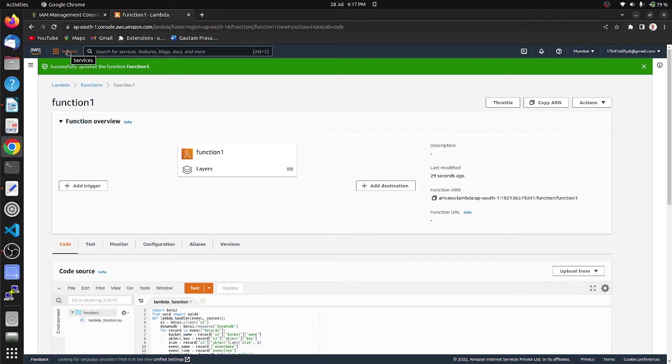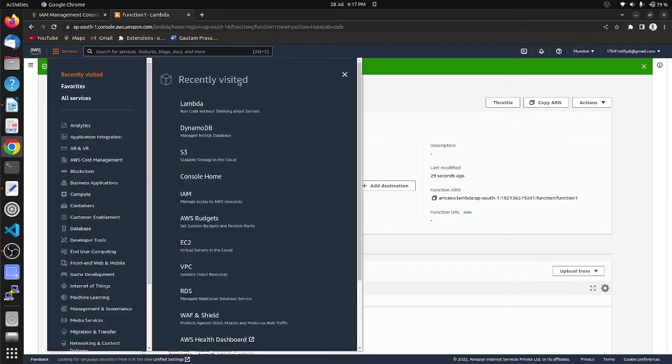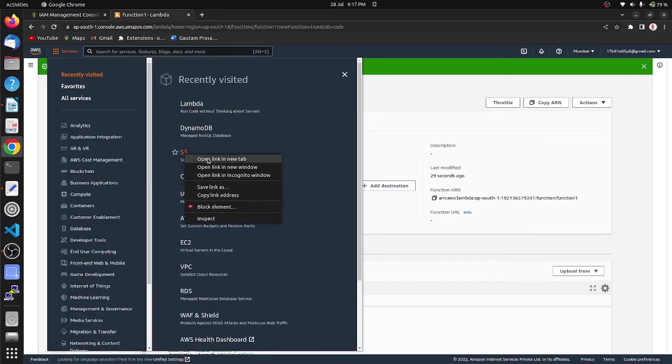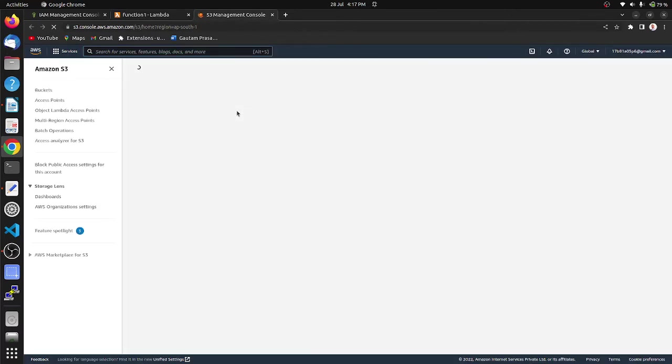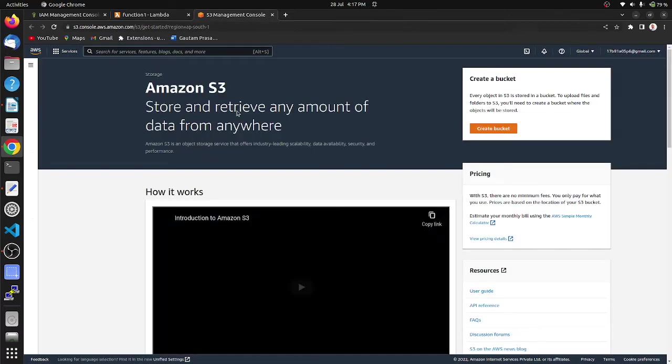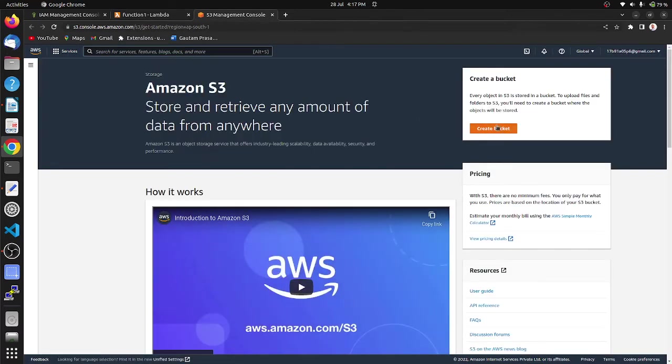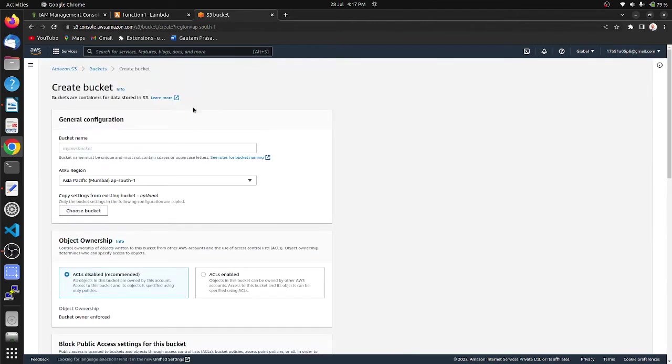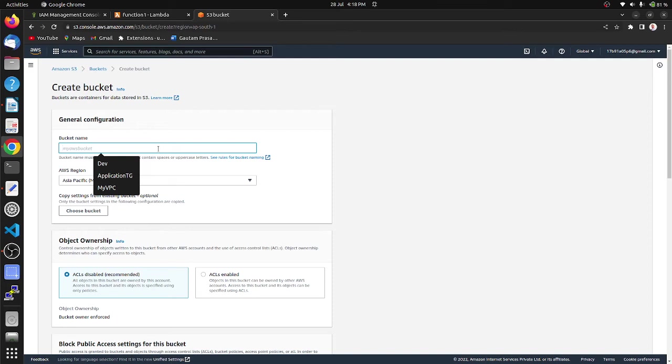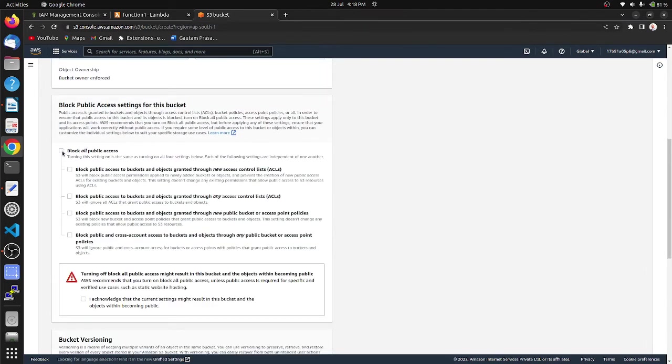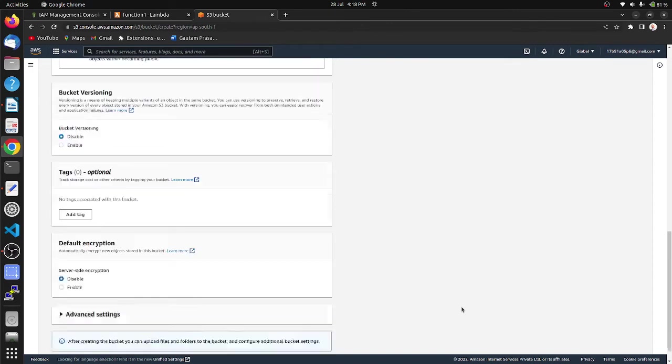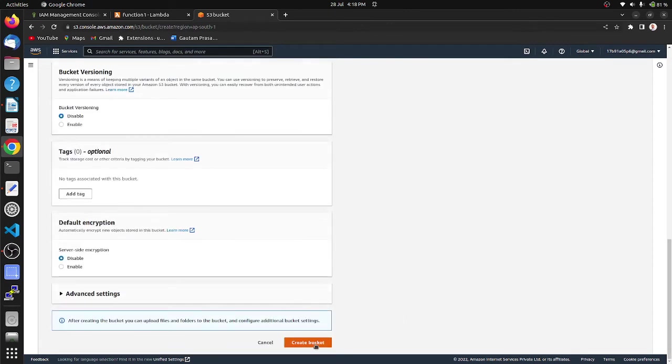Let's create S3 bucket. Create bucket, provide bucket name. Bucket name must be unique. Mumbai and some random digits. Unblock all public access and create bucket.